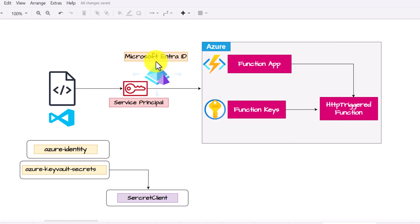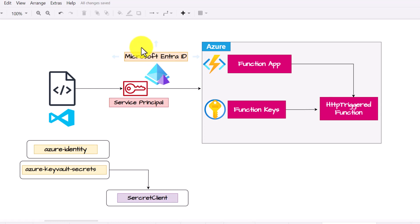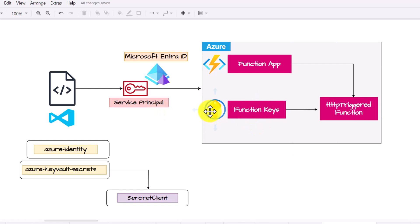One important thing to highlight: earlier we created the service principal in Azure AD (Azure Active Directory), but Azure AD is now known as Microsoft Entra ID. So instead of searching for Azure AD, we now search for Microsoft Entra ID. All other steps remain the same.